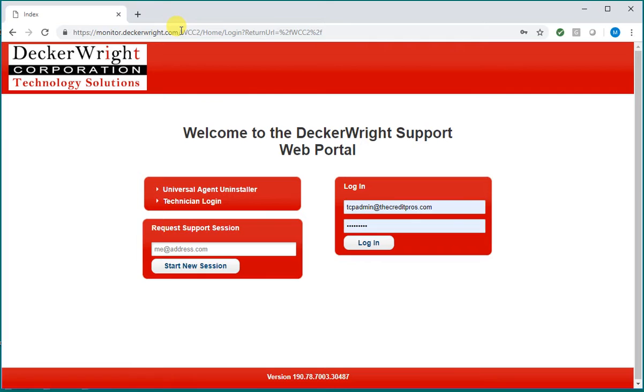That'll bring you to this web portal screen. You are going to click on the technician login.